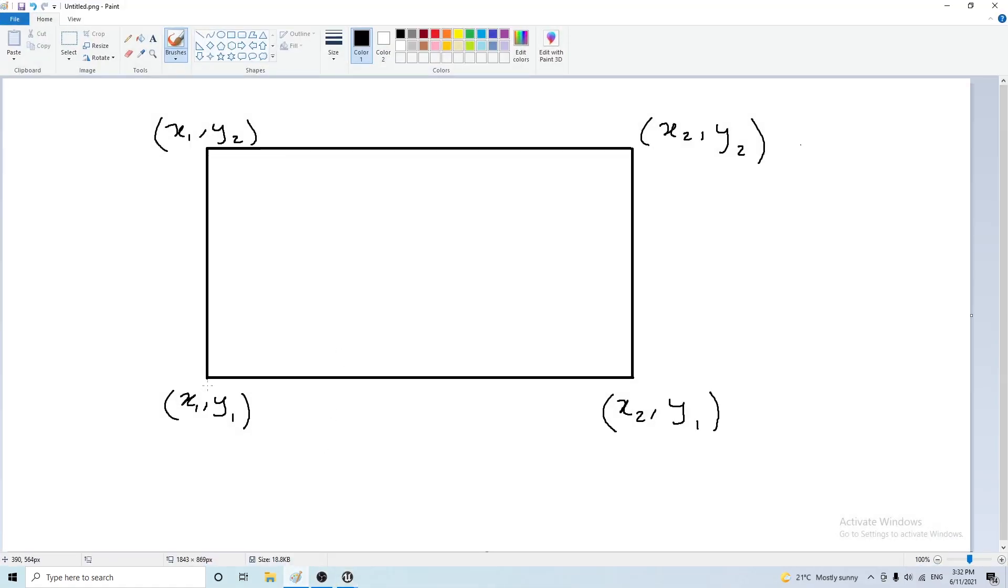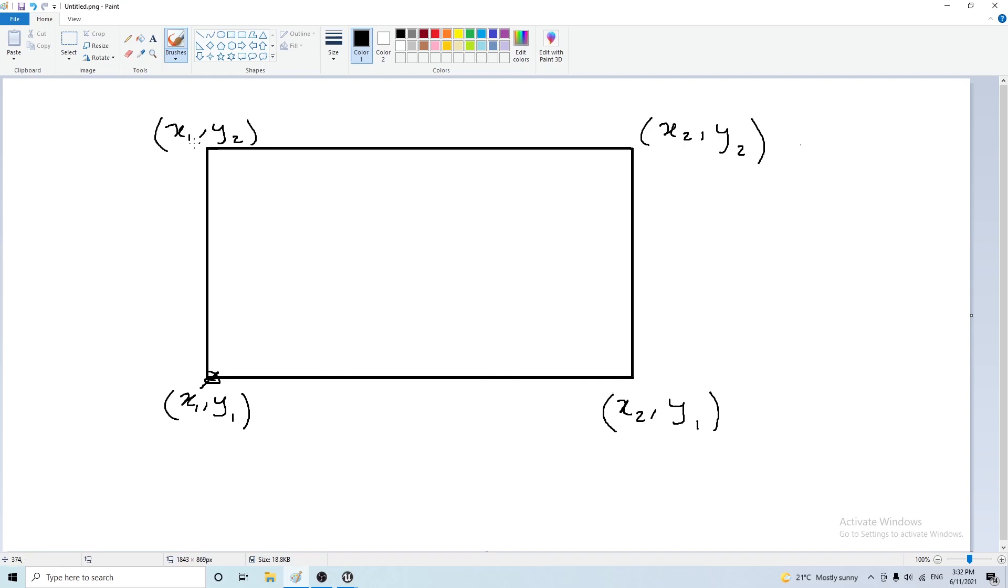So this is going to be our starting position x1 and y1 and the final position or the current position of the mouse is going to be x2 y2. And these corners would have the coordinates of x1 y2 and x2 y1.